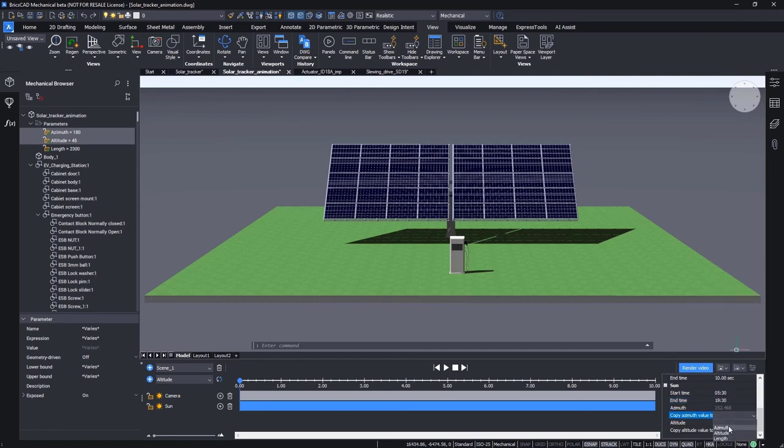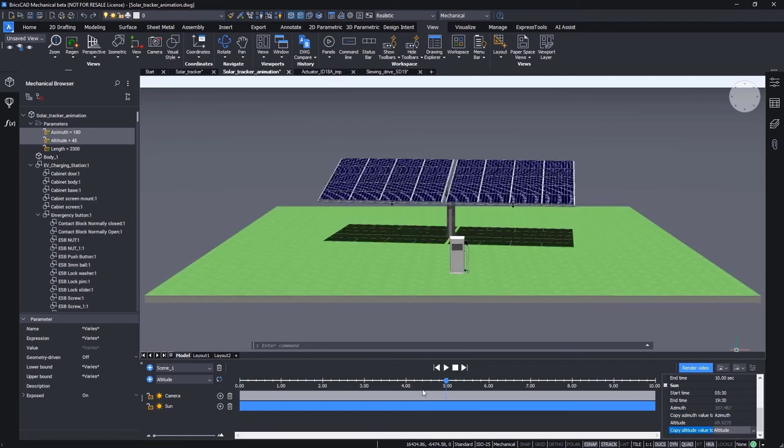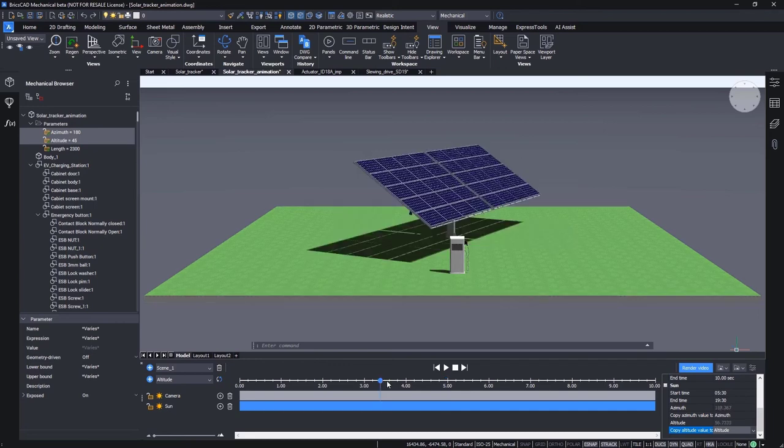Despite the simplicity on this example, BricsCAD can handle complex scenarios including creative camera movements.